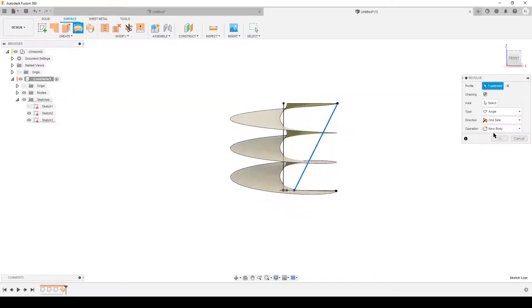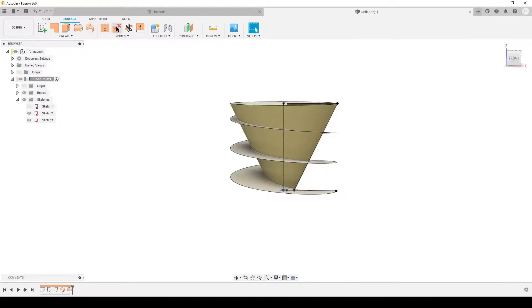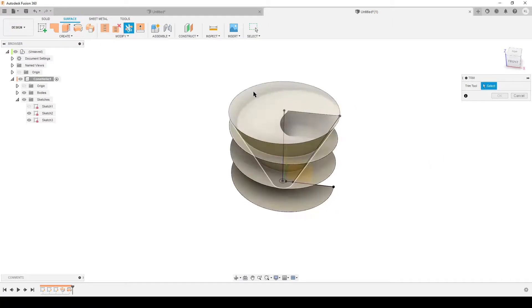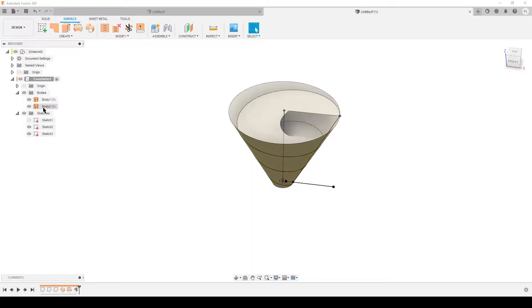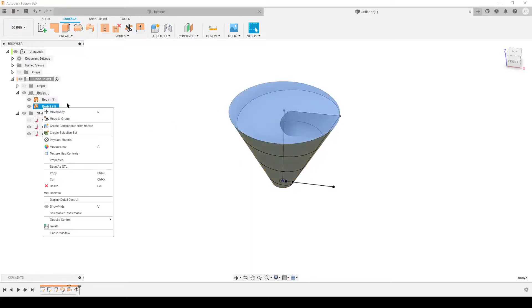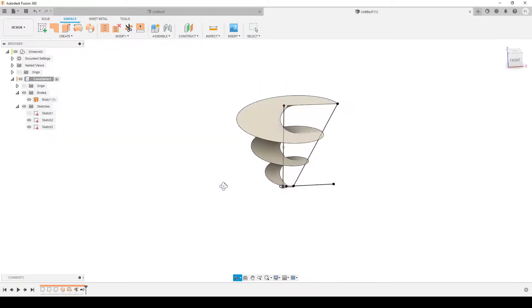We're going to do a revolve to create the cone. The profile is this, axis is the center axis like that. Let's do trimming. Select the cone as our tool, trim away the outside of the helix. The cone has done its job, so let's remove it. Right-click the body and select remove.